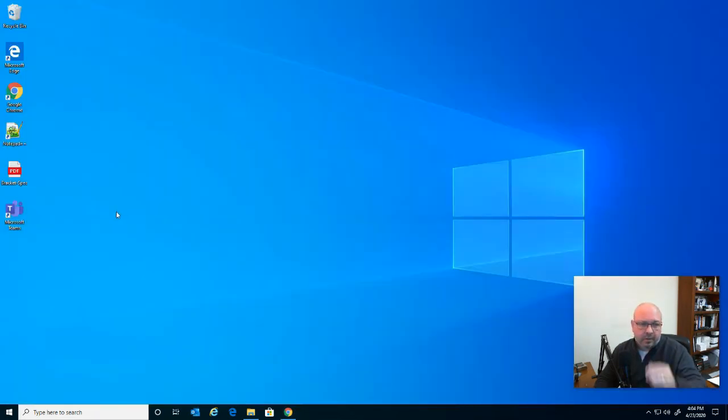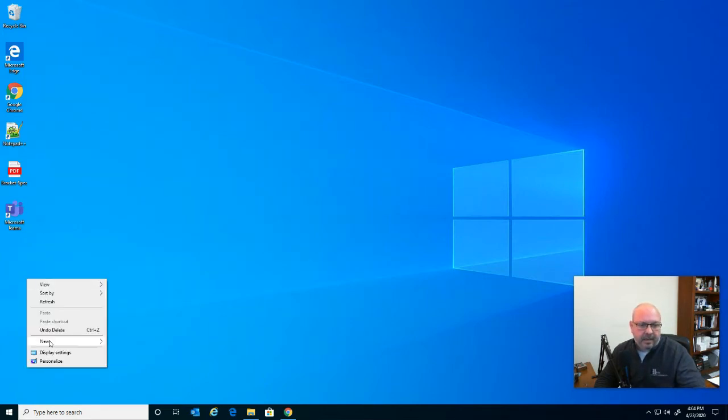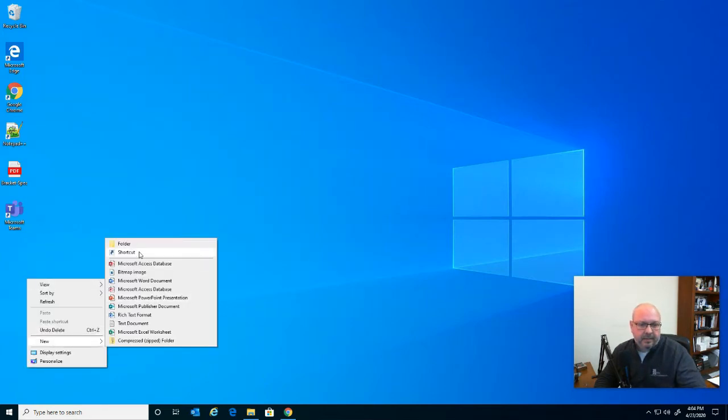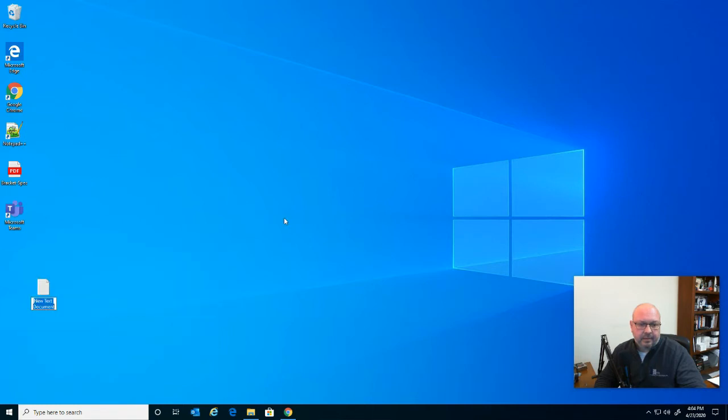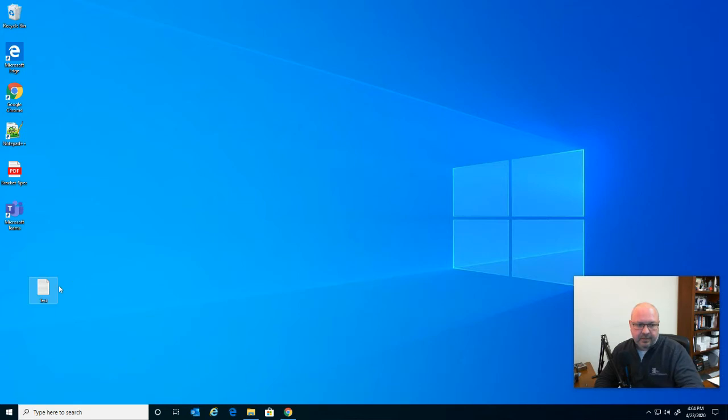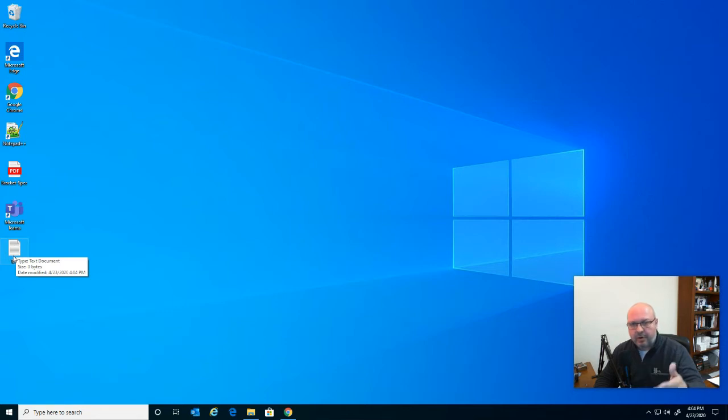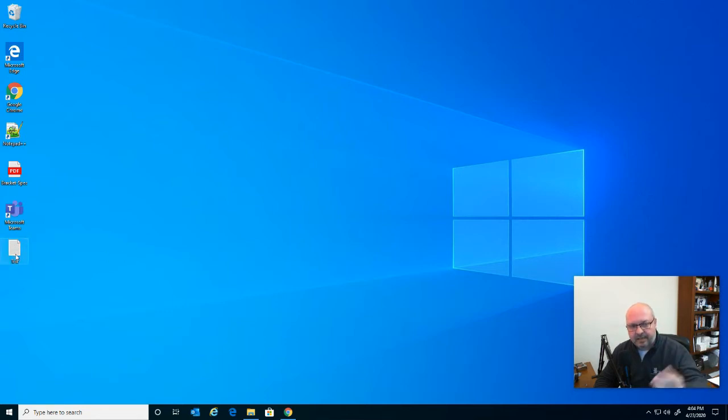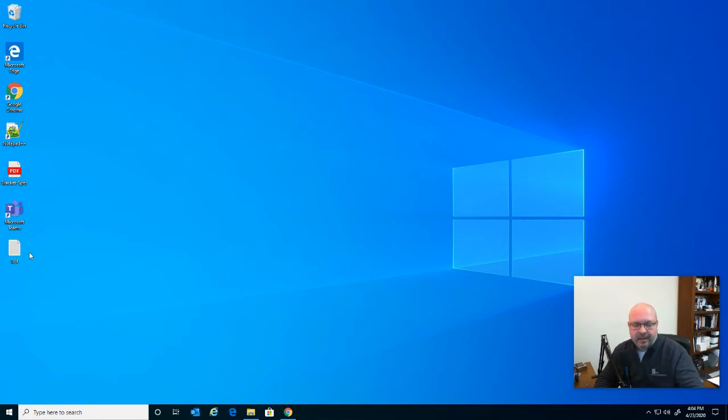So, real quick, I'm going to show you on this computer here, I'm going to create a new text document. We'll call it test. And as you can see, I have it saved right to the desktop. It's not a shortcut, it's actual. And again, this can be Word, Excel. I'm just using a text document file just to show you how this works.